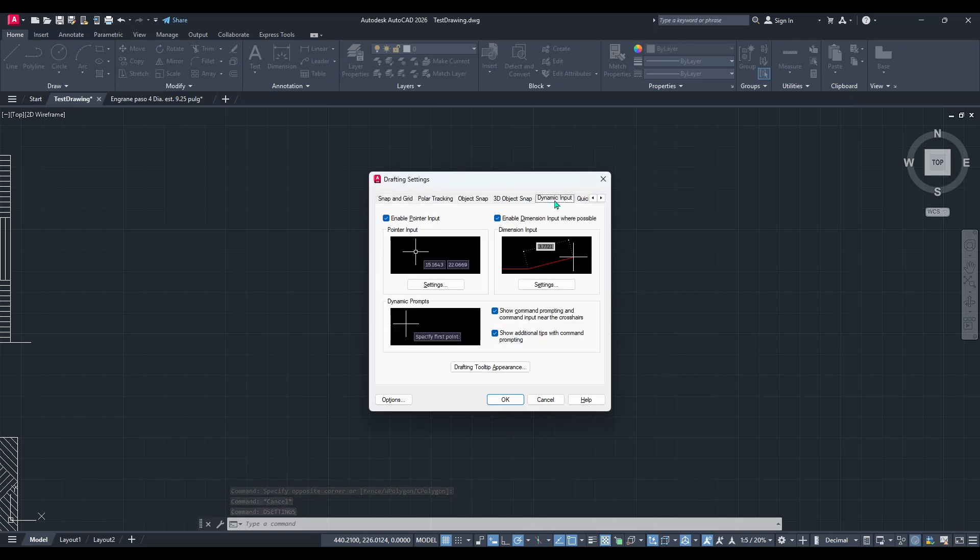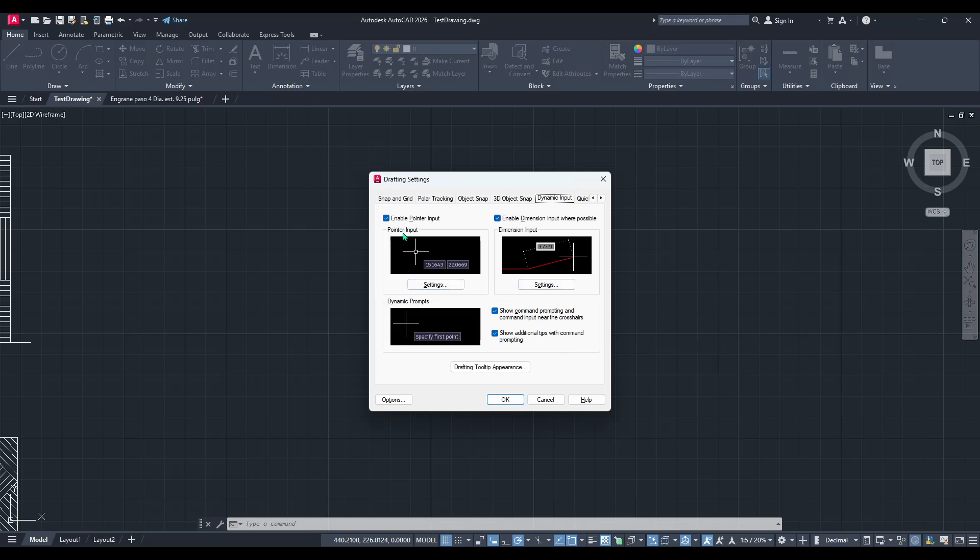Dynamic input can dramatically enhance your workflow by providing input options right at your cursor. Under this tab, you'll notice a section labelled pointer input. There's a settings button located just below this section and you should go ahead and click on it.